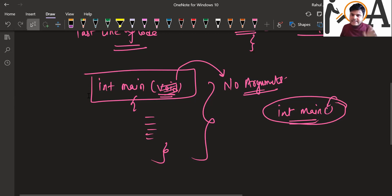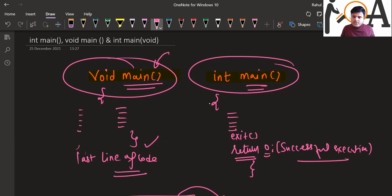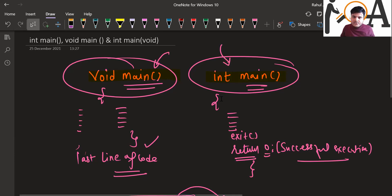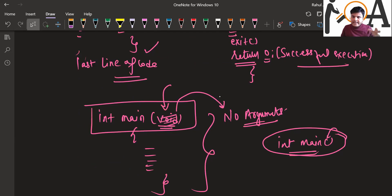To summarize: void main does not return any value. int main returns an integer type value. The void inside the parentheses, as in int main(void), is used to make the compiler aware that no arguments should be passed to the function.